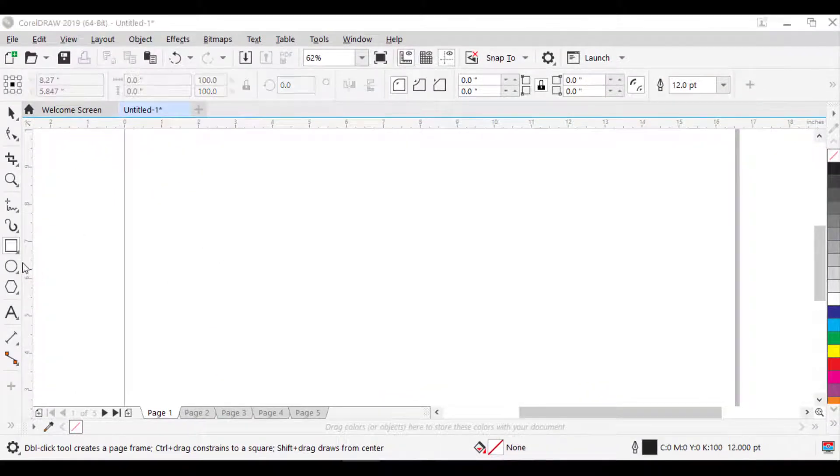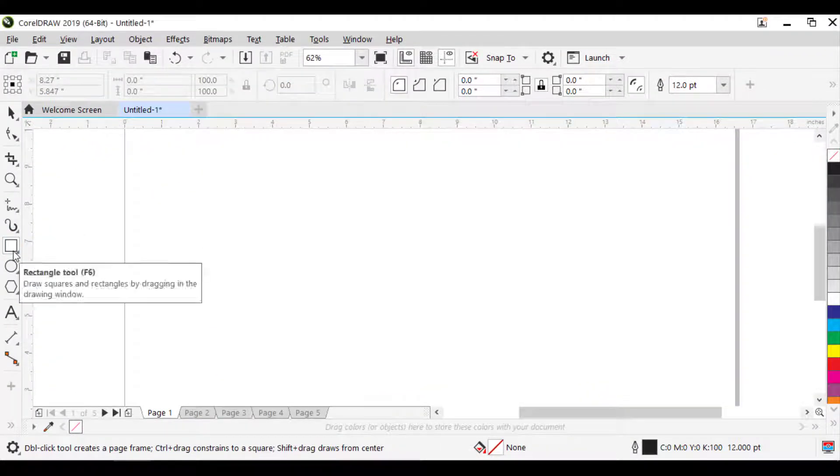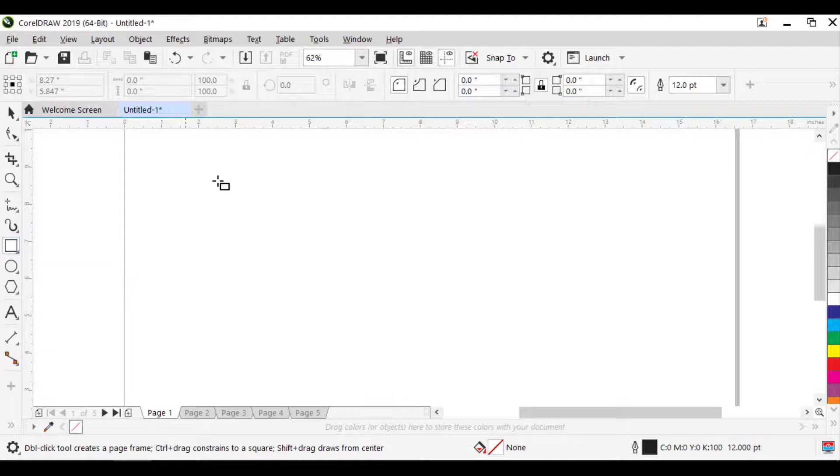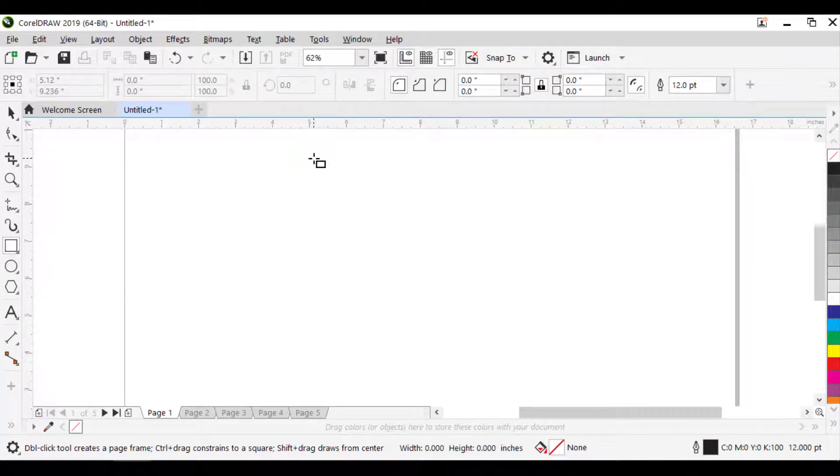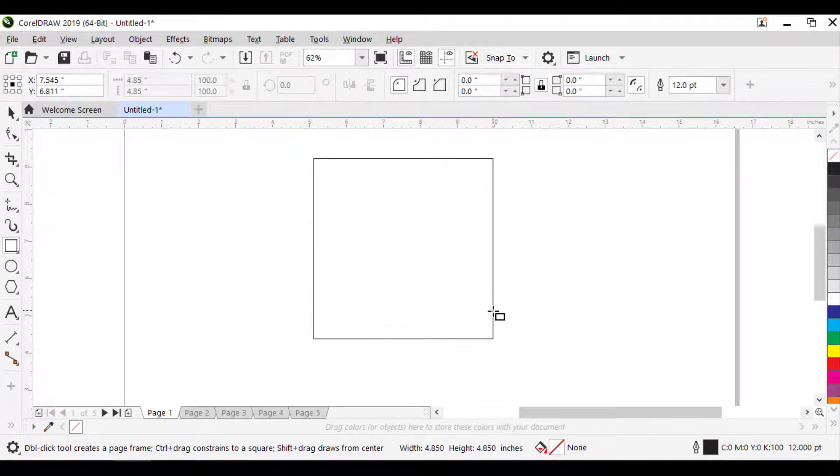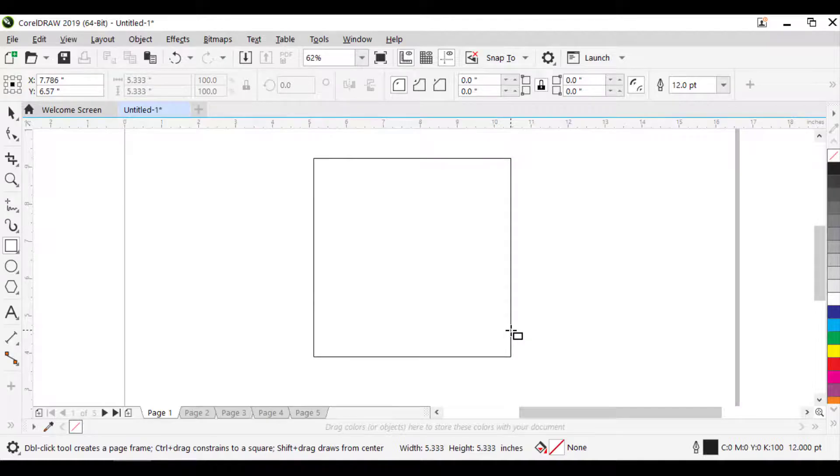To draw a square, click the Rectangle Tool. Hold down Ctrl, and drag in the drawing window until the square is the size you want.